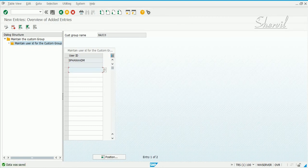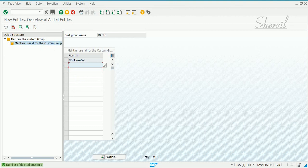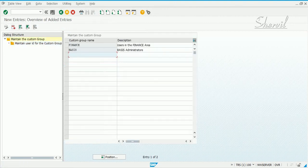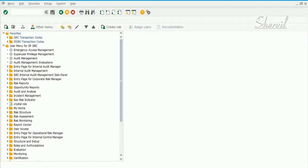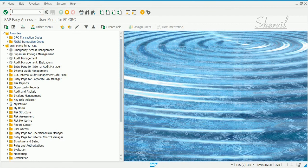I'm going to delete this. So we added two user groups. Now where will this be used? When you run the risk analysis report. Let's open up another session and go to NWBC.